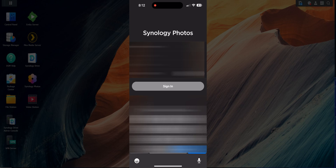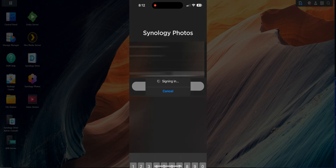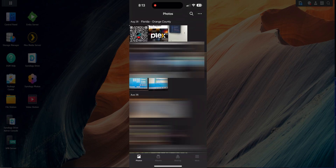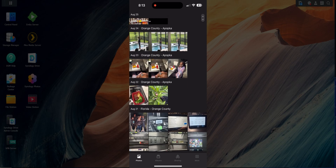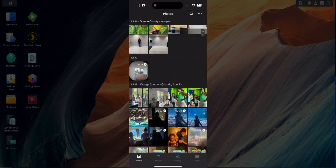For this demo I'm going to use my QuickConnect ID. I'll put in my username — remember each user created on your NAS gets a username — and I'll go ahead and put in my password and sign in.